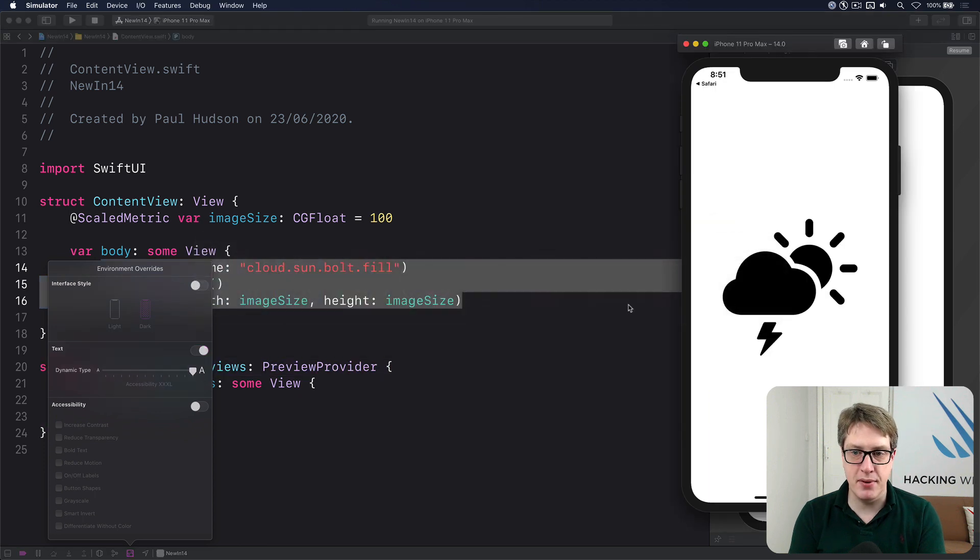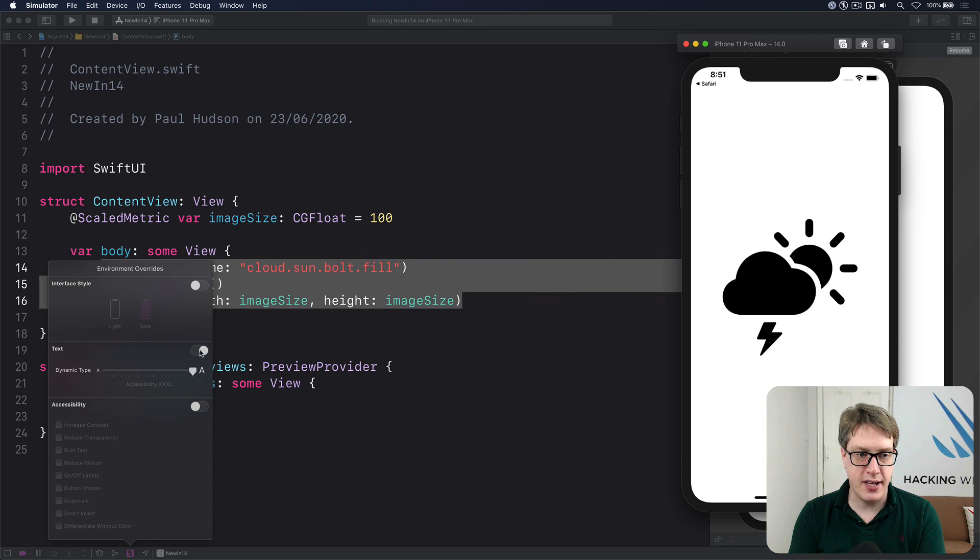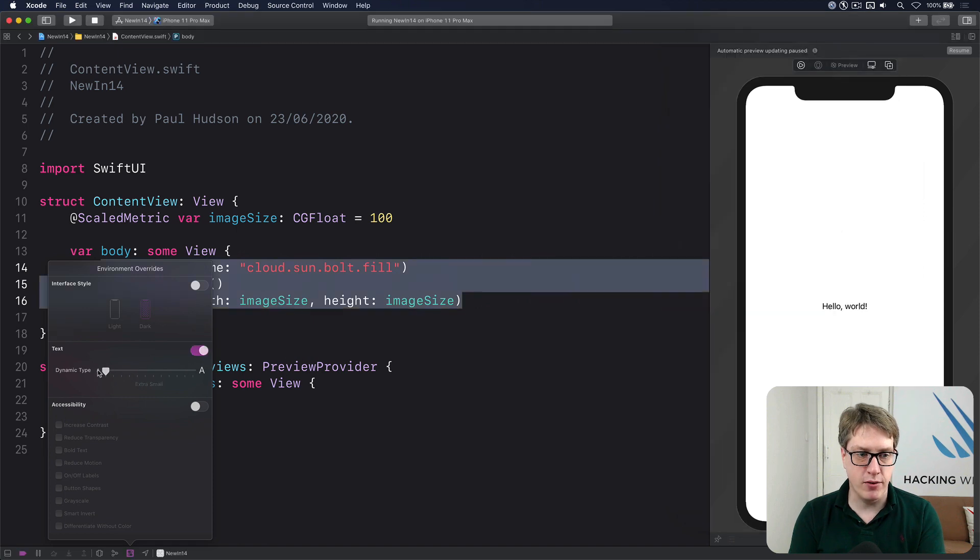When I go back to the simulator you'll see the image is really big, so it'll scale completely correctly with dynamic type.